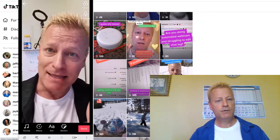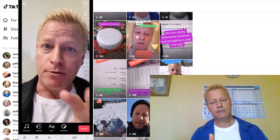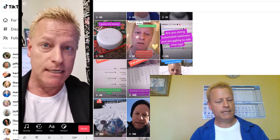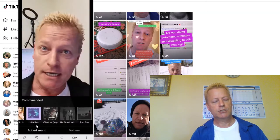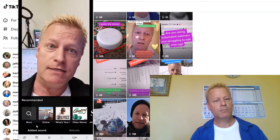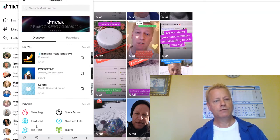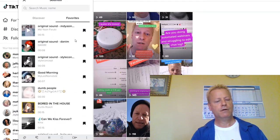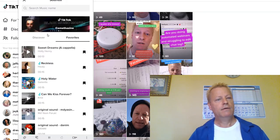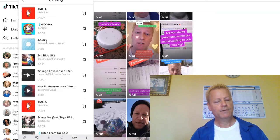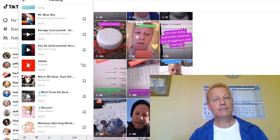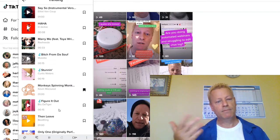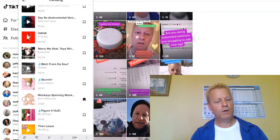Down at the bottom you'll see sounds and effects. When you press the sound button it brings up suggestions. I like to click 'more' and then use Trending or Featured — there's also a For You section and a Favorites section. To favorite a sound, go into Discover, click Trending, and tap the little tag icon on the side — that adds it to your favorites. I like to use one-minute sounds for one-minute videos.